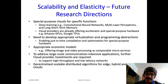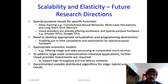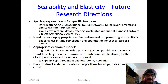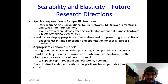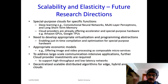Looking at how these emerging trends drive future research directions for scalability and elasticity: in the future we will see special-purpose clouds for specific functions. For example, clouds built purely for deep learning based on convolutional neural networks. Cloud providers are already offering specialized hardware — Amazon offering GPUs, Google offering Tensor Processing Units — and we will see many more special-purpose clouds for specific functions.